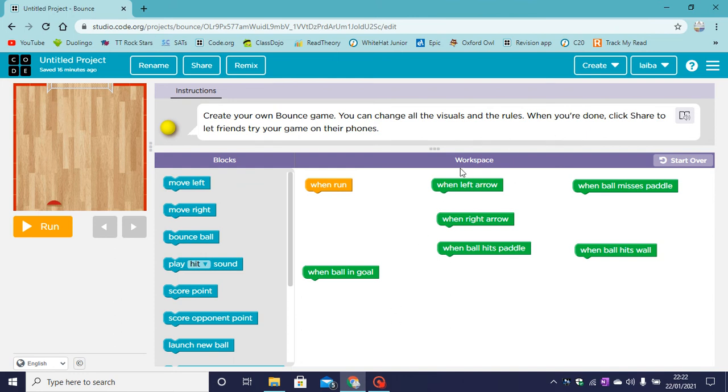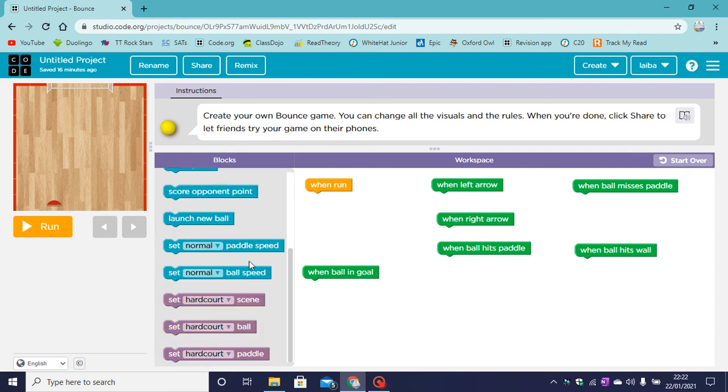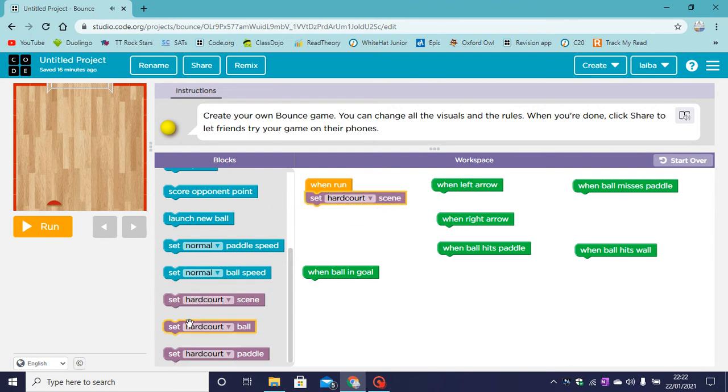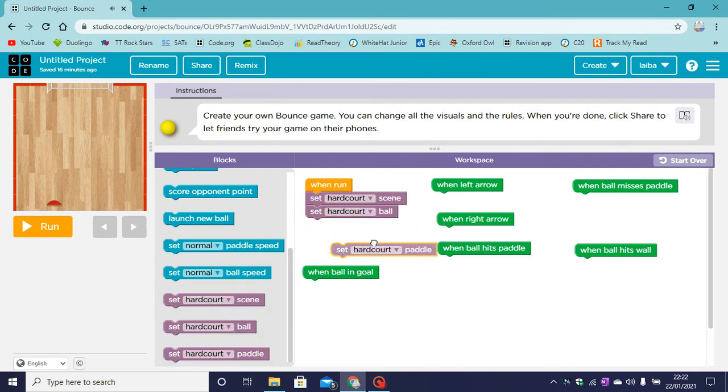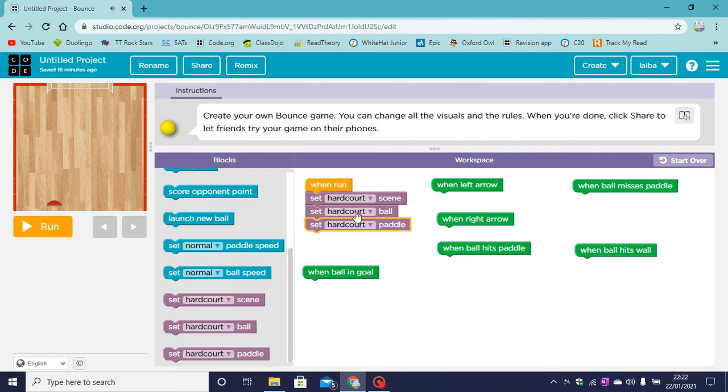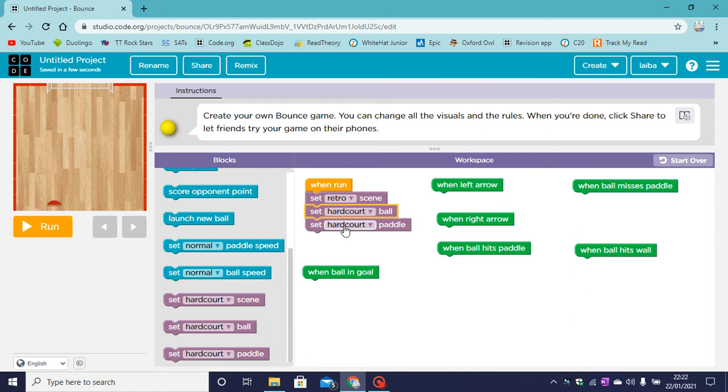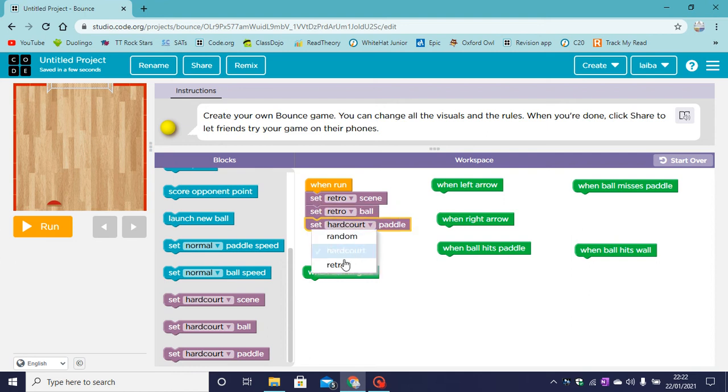So when run what will happen? When we run, the scene will set, the ball will show and the paddle will show. So let's drag set hardcourt scene, set hardcourt ball and set hardcourt paddle. You can have random hardcourt or retro. I'm going with a retro theme so I am picking retro.